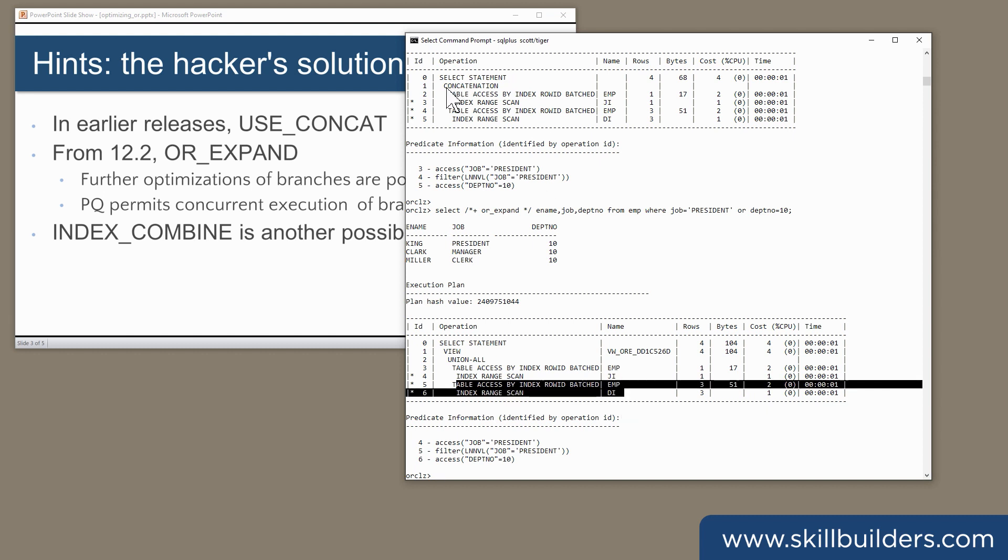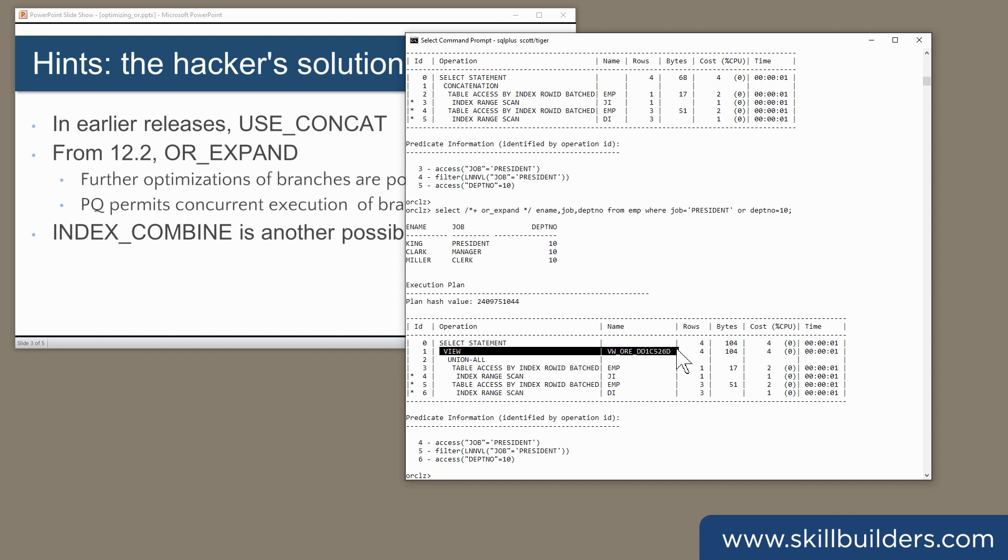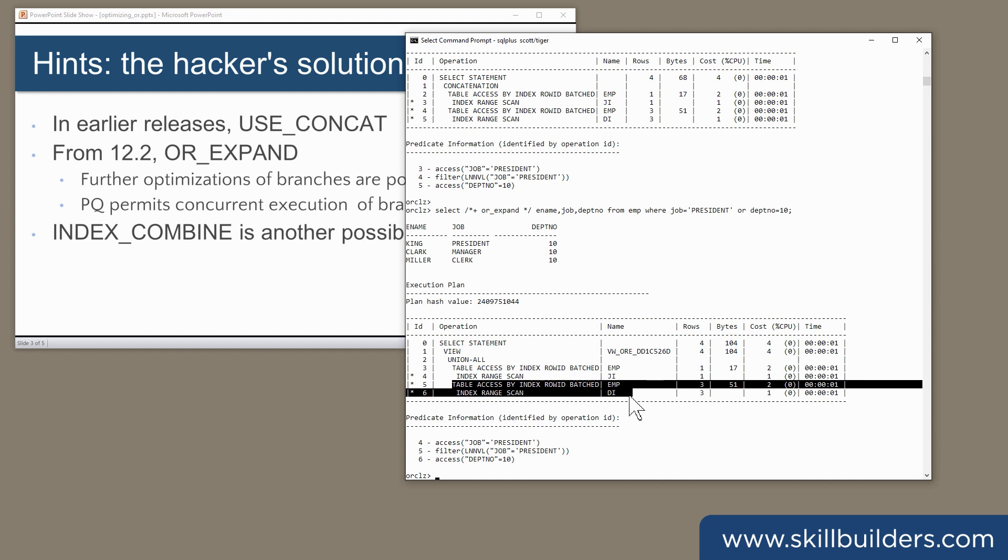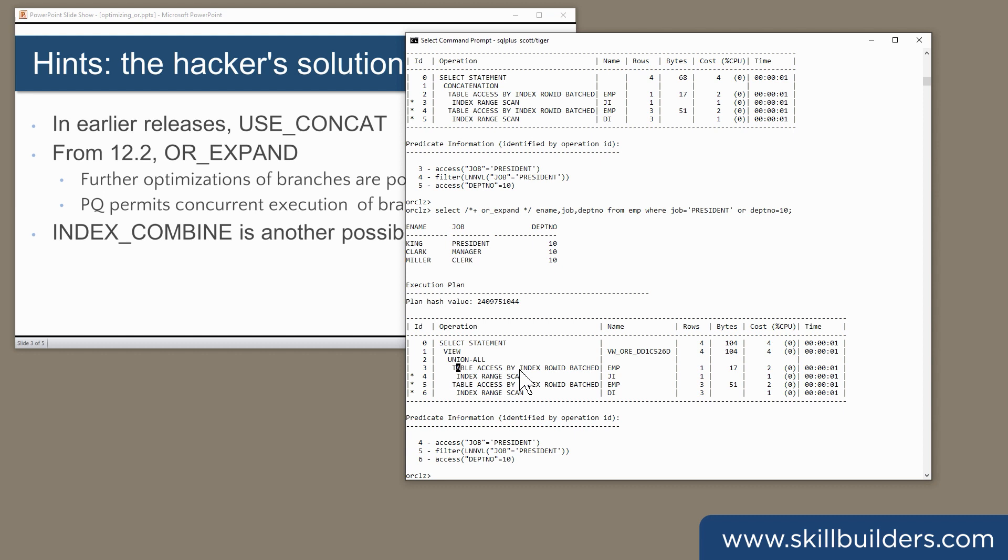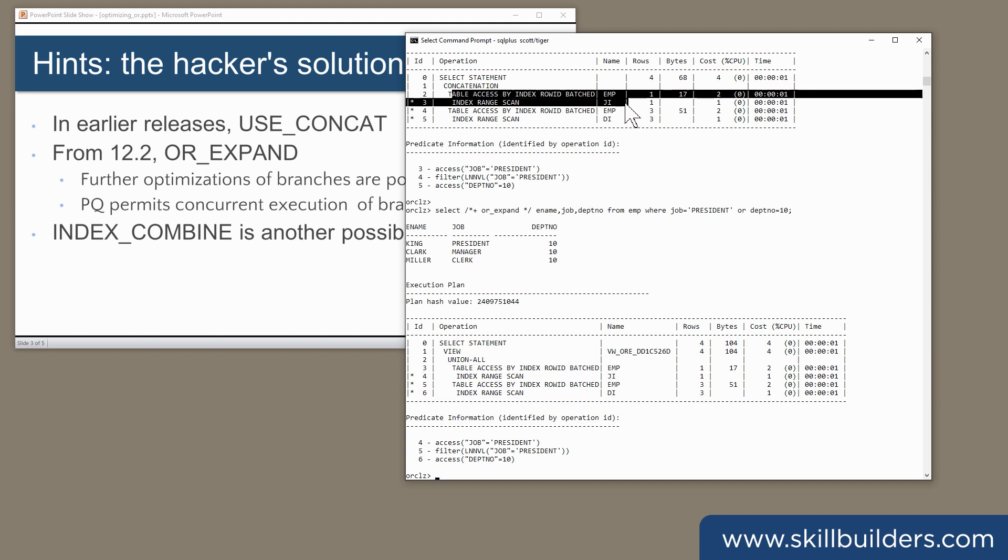There's actually more going on than you might think with or expand. There are two particular extra optimizations that come in. First, further rewrites of the sub-queries here are possible. Not in this case, such a simple query, but with a more complex query, Oracle could continue to optimize each of these sub-queries, which it can't do with the older use concat.